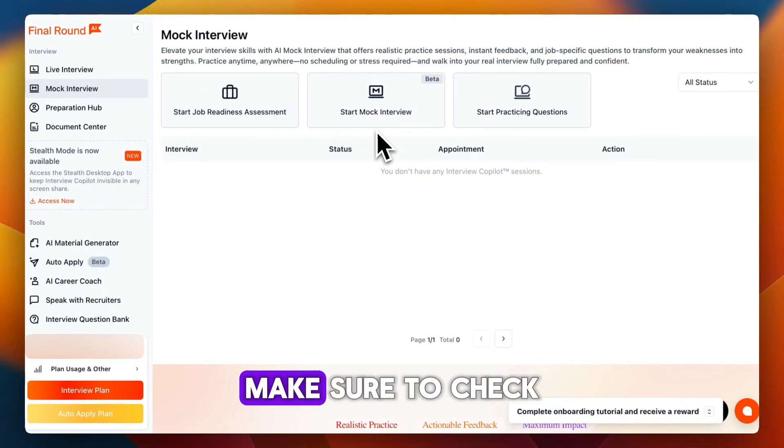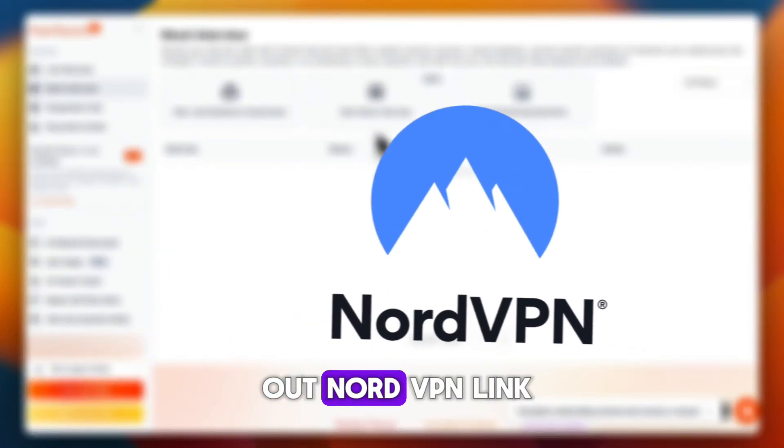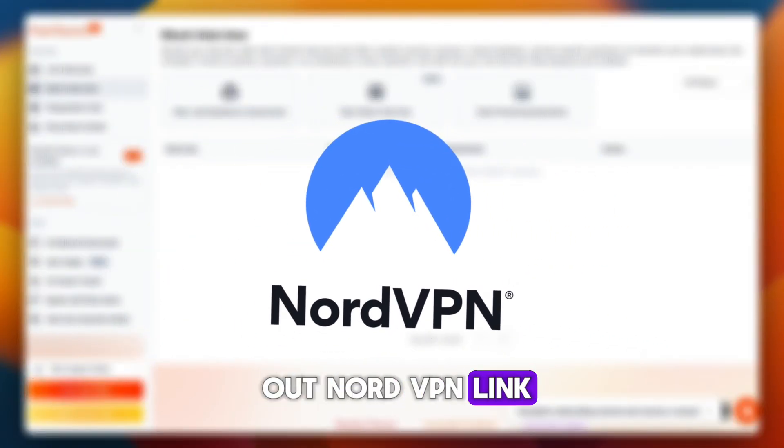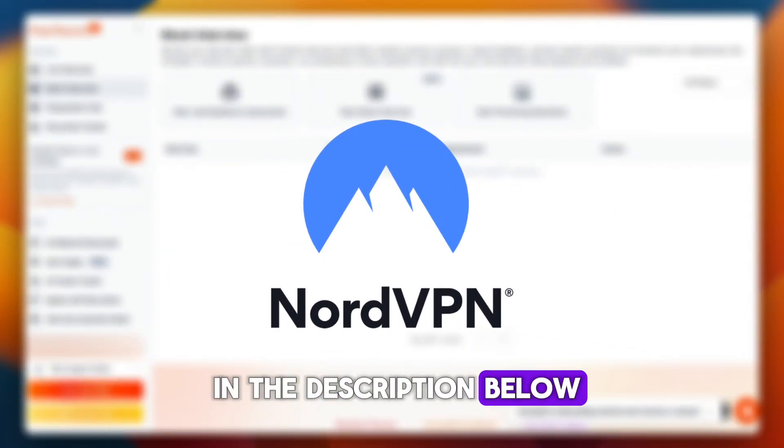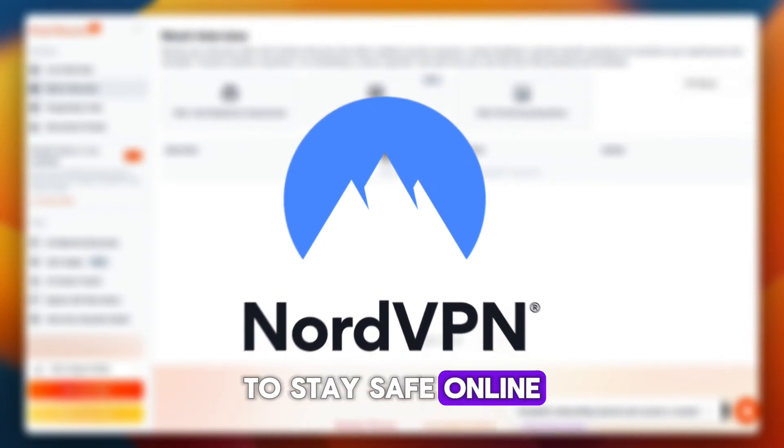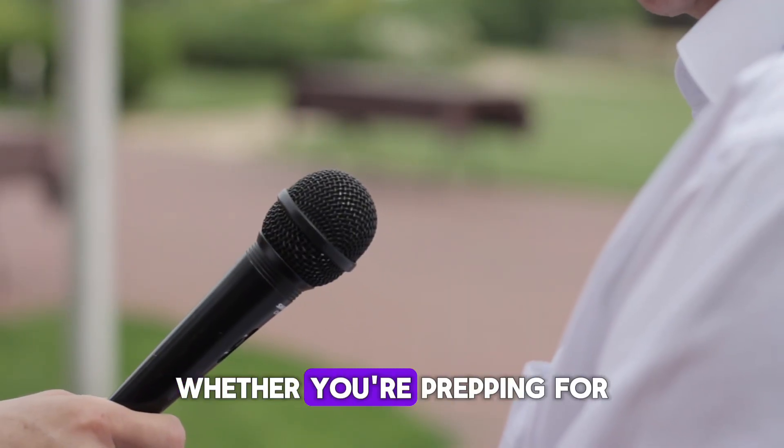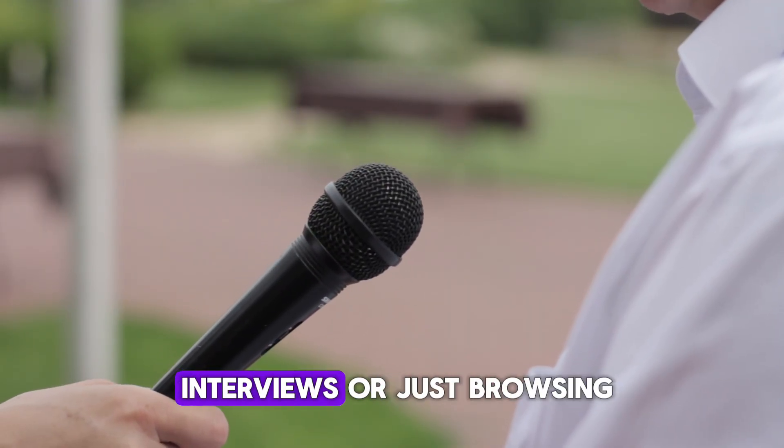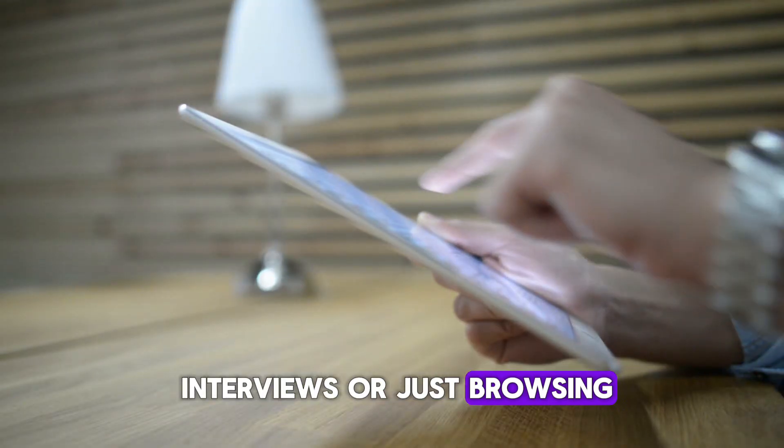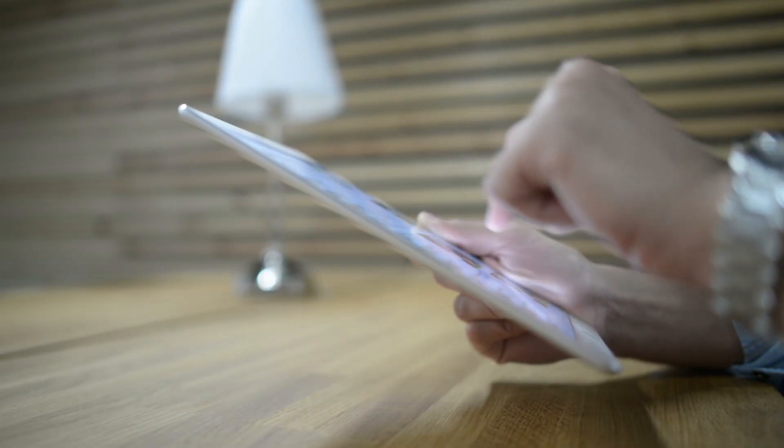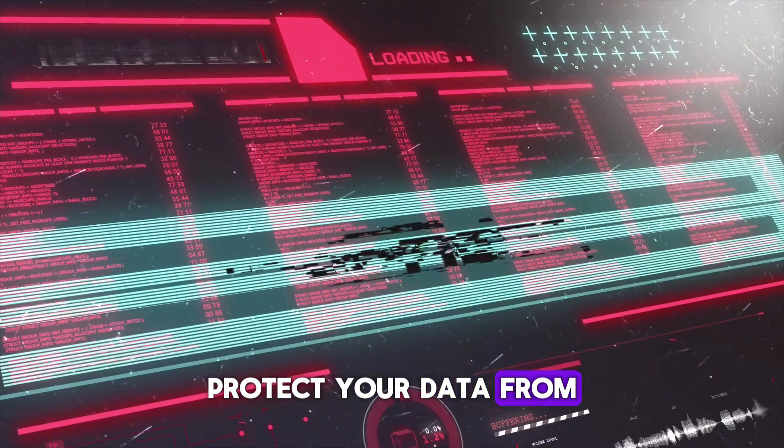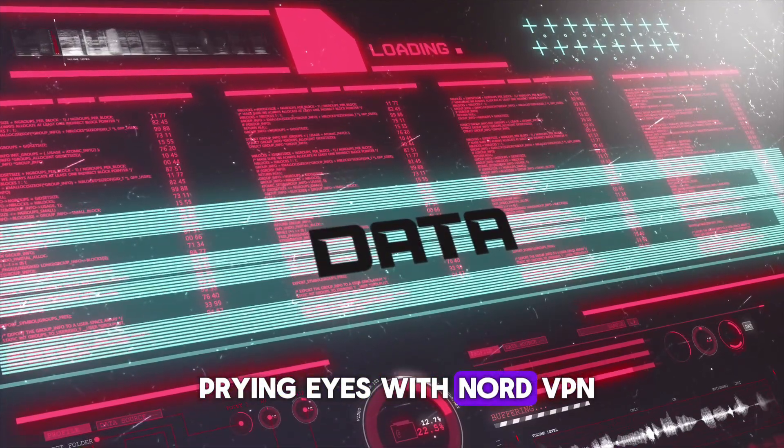Before we dive in, make sure to check out NordVPN. Link in the description below to stay safe online. Whether you're prepping for interviews or just browsing job boards, protect your data from prying eyes with NordVPN.